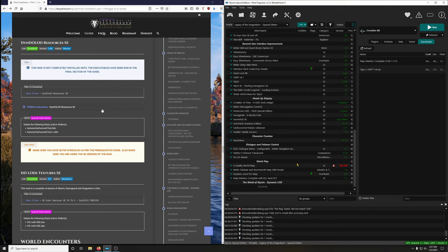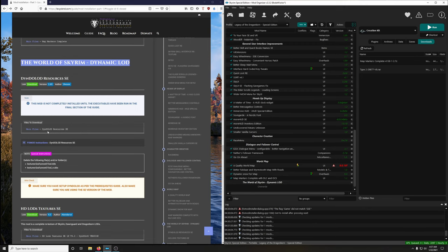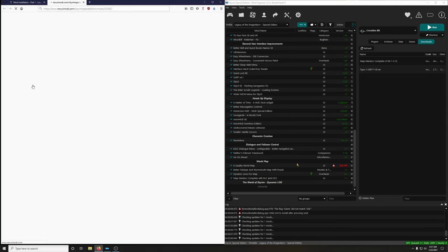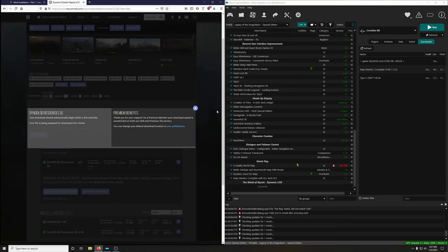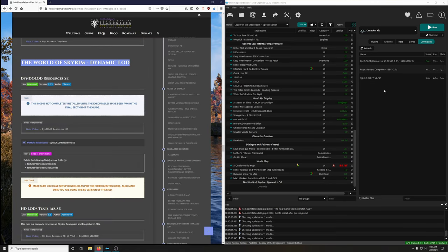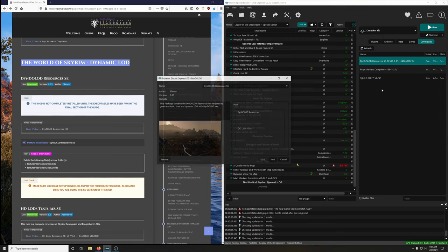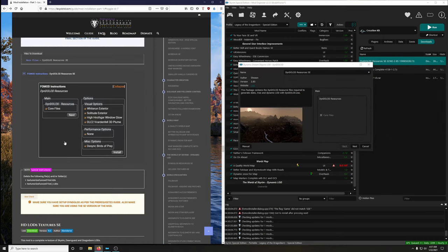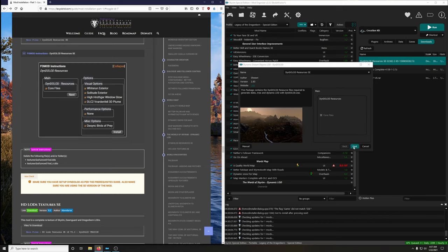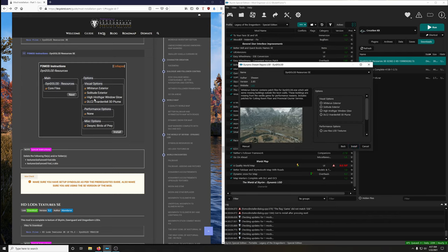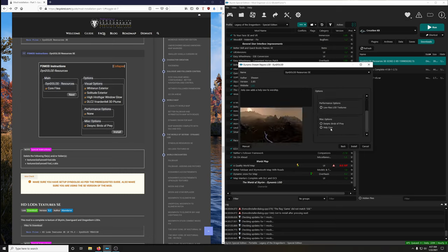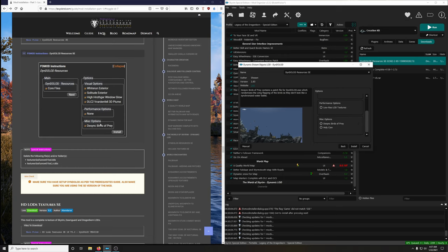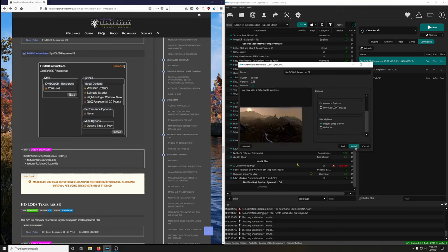Let's download the DynDOLOD Resources. Download files, DynDOLOD Resources. Open up the full mod installer — core files next, visual options: select all of them. Click through performance options, scroll down to misc options, deselect birds of prey, and then install.